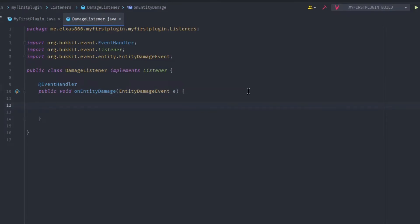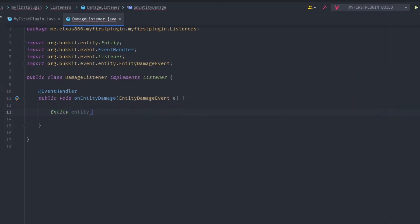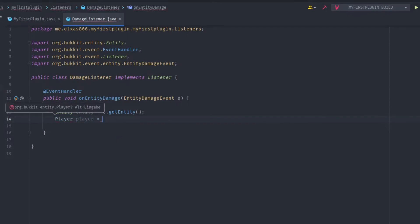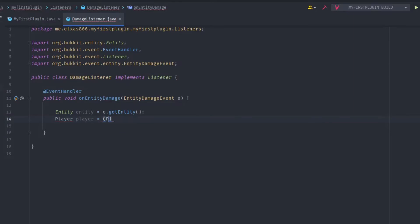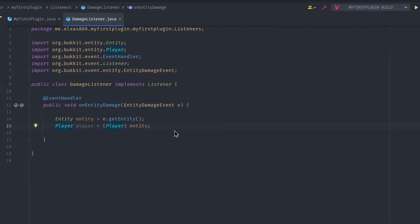Now inside the method we want to get the entity. Write Entity — import it from Bukkit, not from Java Swing — entity equals E.getEntity(). Now we have the entity which received the damage. But we want to send the player a message, and the entity is not a player yet, so we have to convert it to a player object. Write Player player equals and cast entity to Player. If it gets underlined red, select player, hit Alt+Enter, and it imports it.